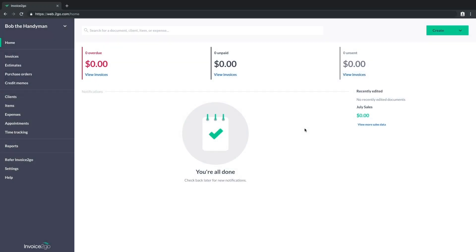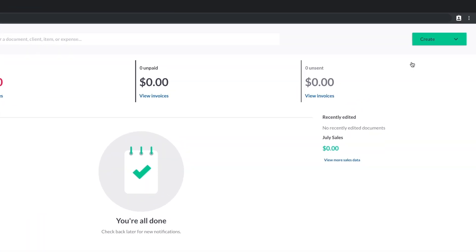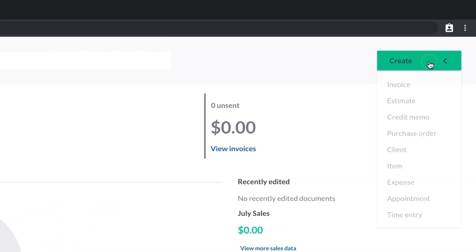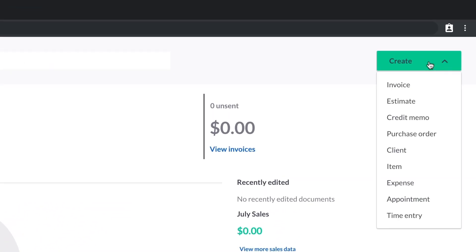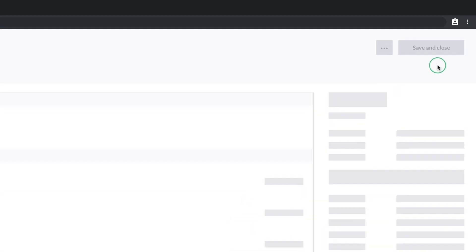Today we'll learn how to create an invoice with Invoice2Go. From your home screen, click on the Create button in the upper right hand corner, then select Invoice from the drop down menu.